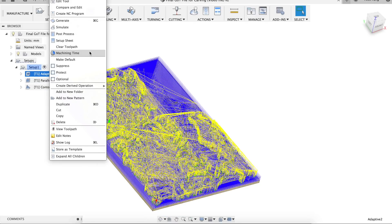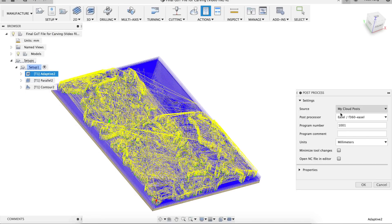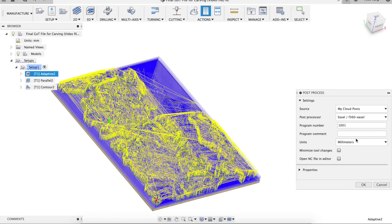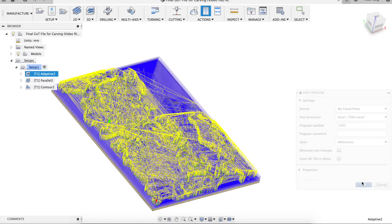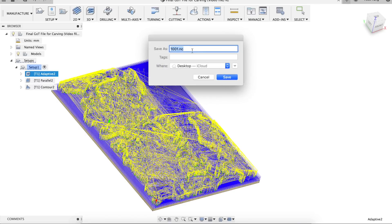Now that the most difficult parts are done, we just need to select the post processor to generate the G-code for your specific machine. In my case, I'm using Easel. For the X-Carve, I had to post process and save each operation separately since the X-Carve cannot automatically switch tools.